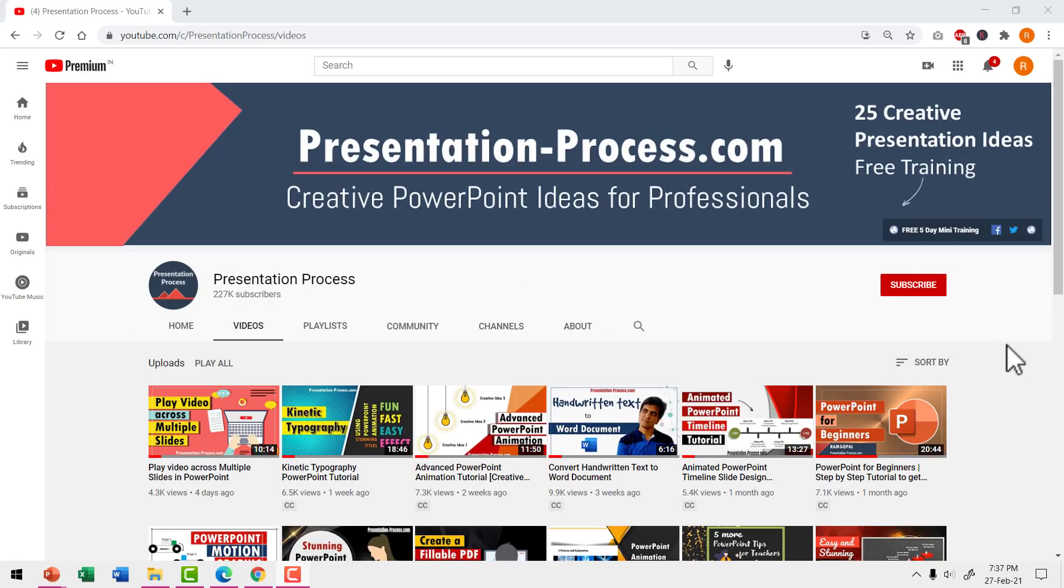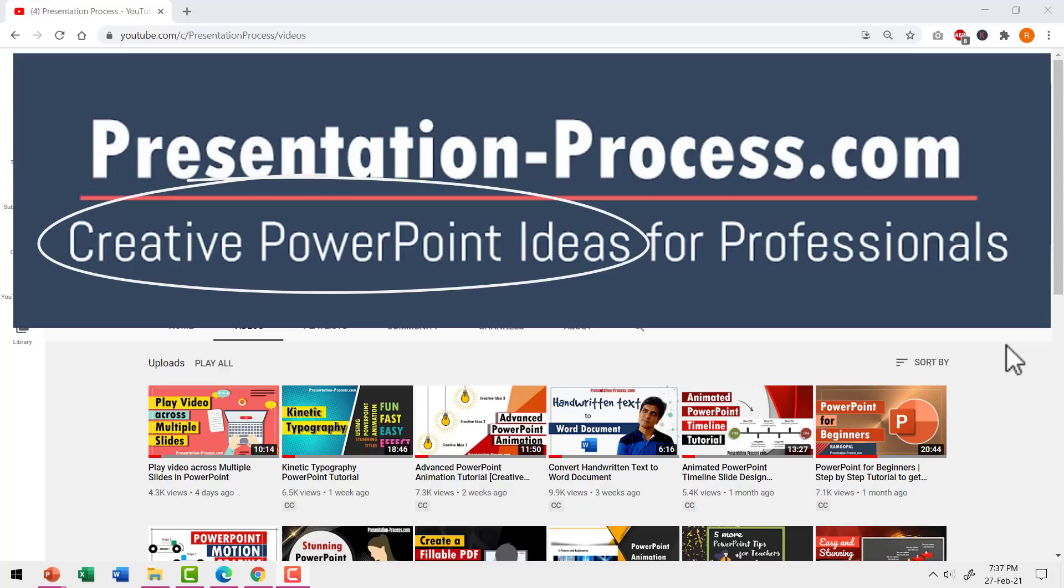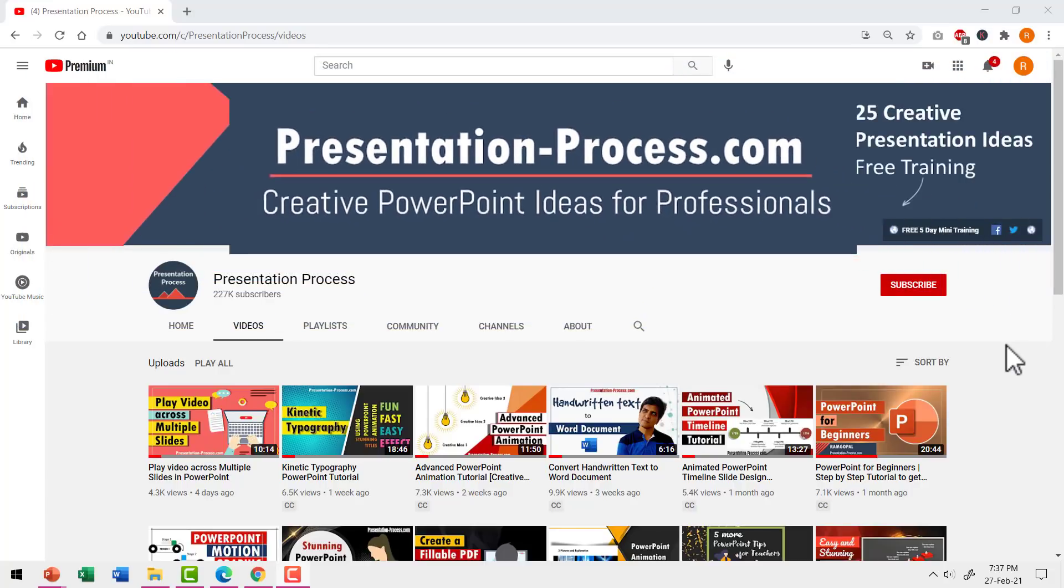Hi, I'm Ramgopal from PresentationProcess.com. We make creative PowerPoint tutorials to help professionals make impactful presentations.